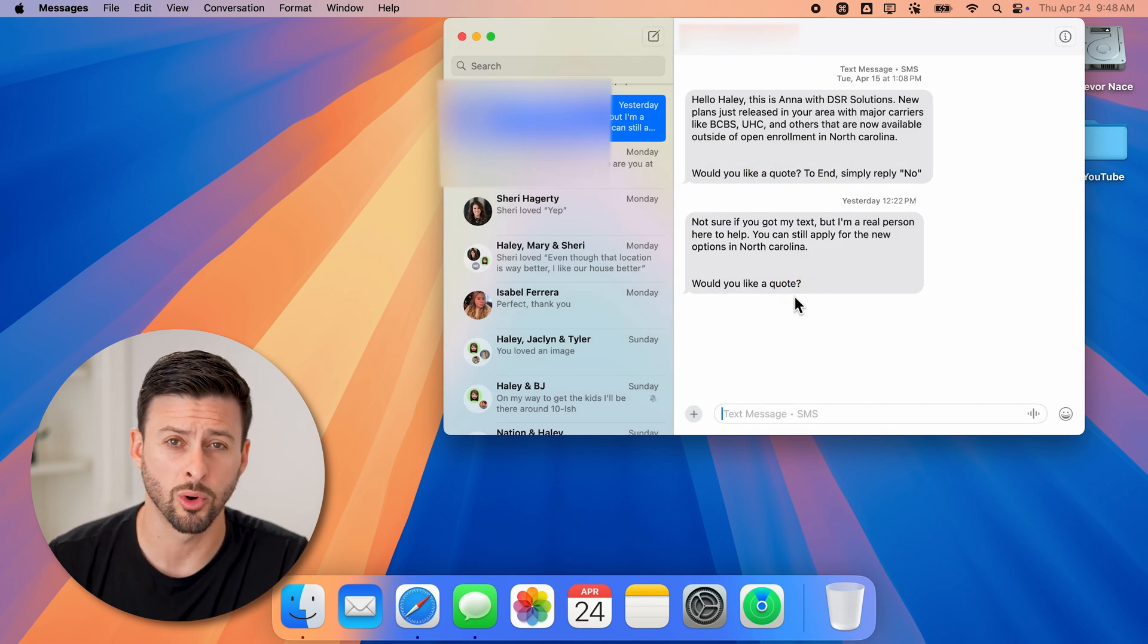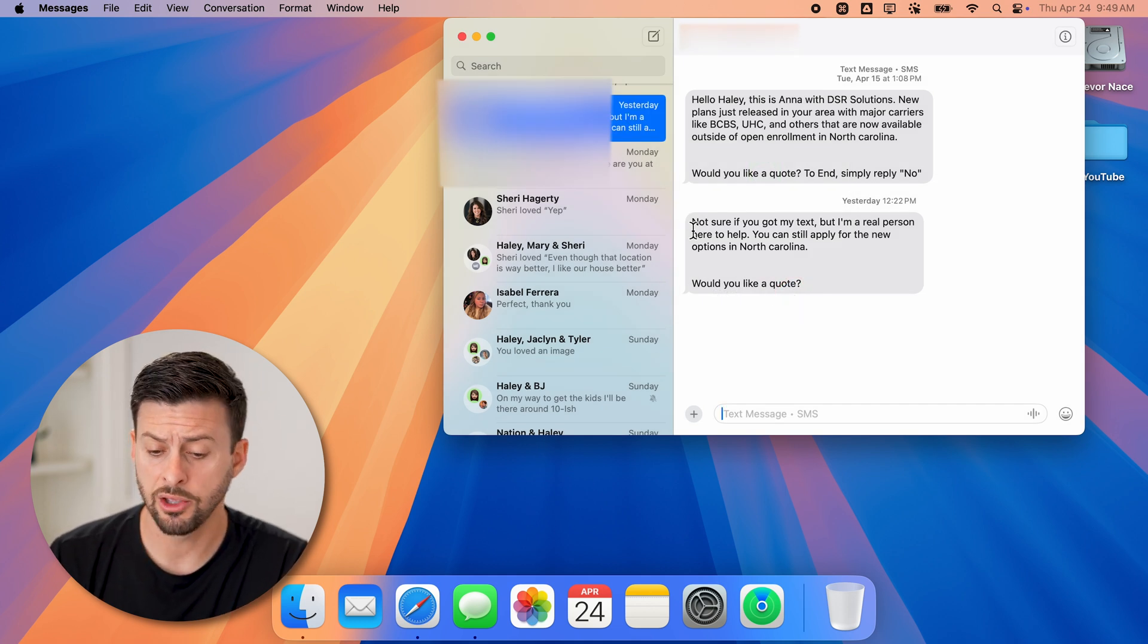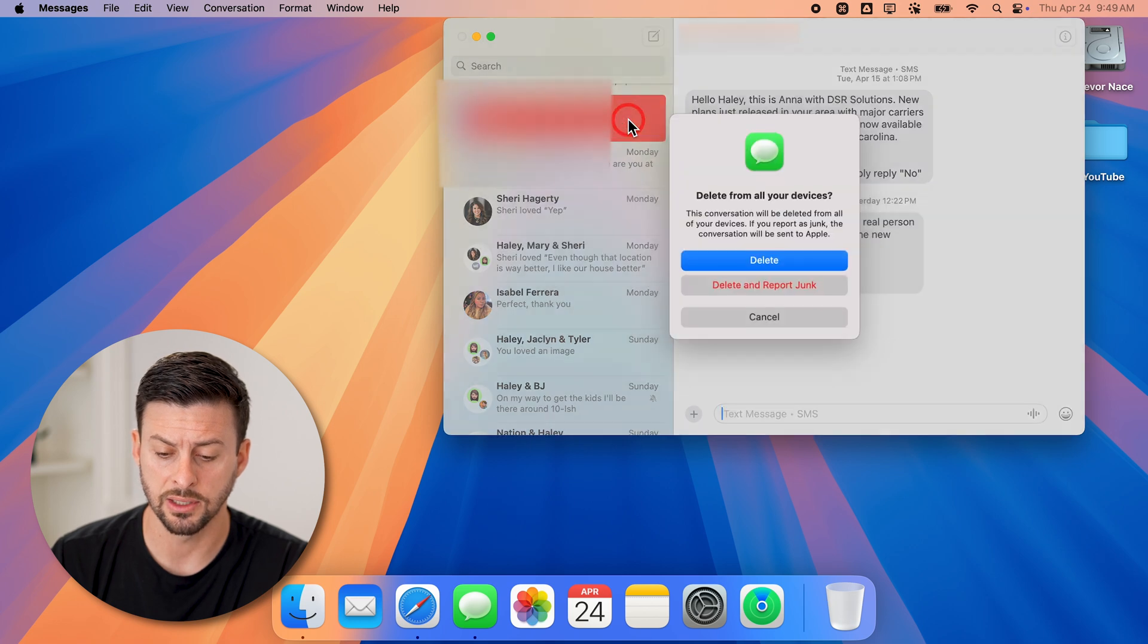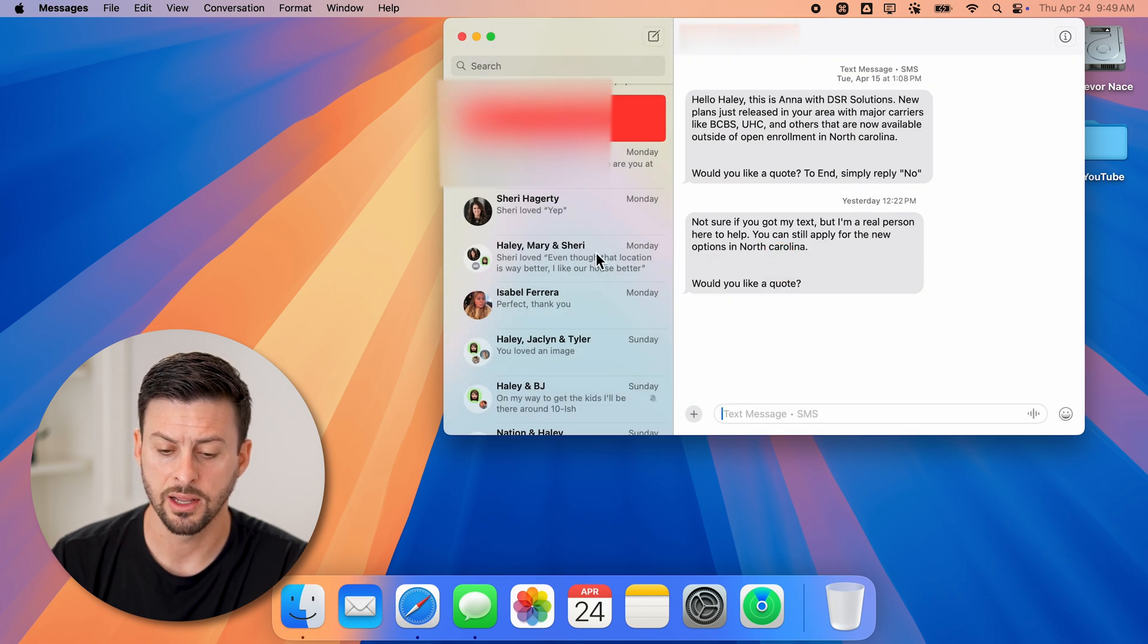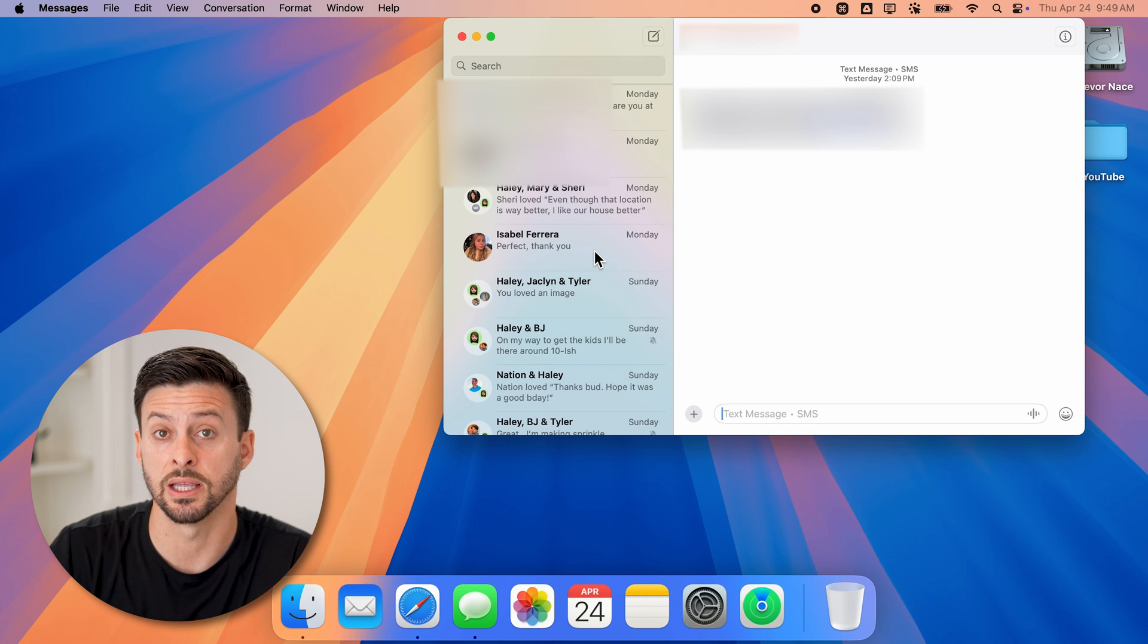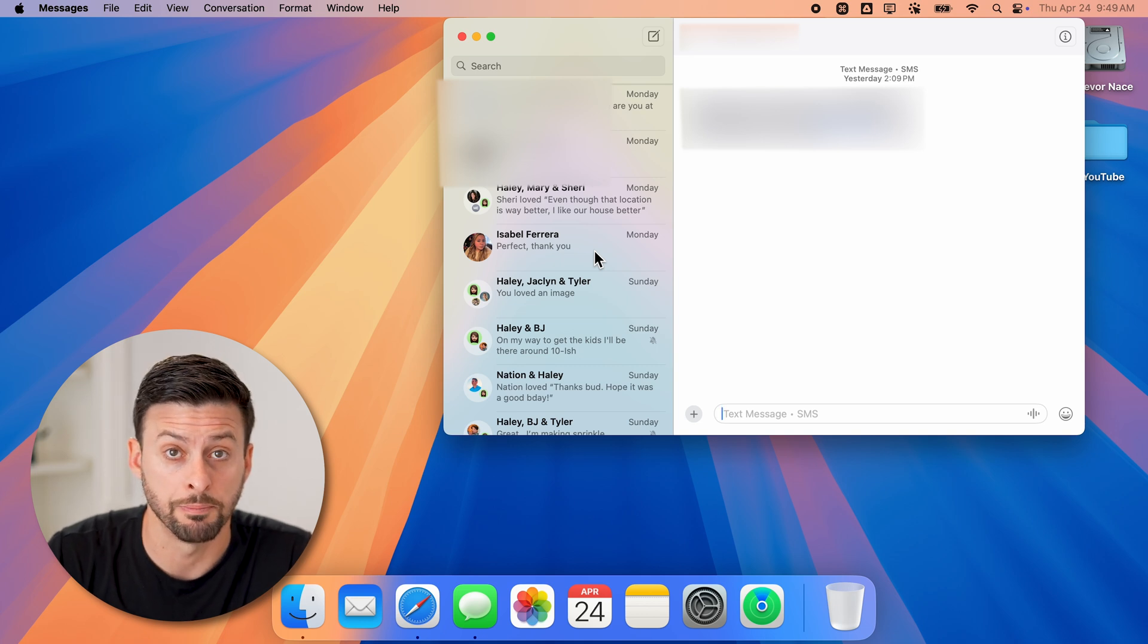They won't send you any more messages. You can always just swipe to the left and hit delete after that if you don't want to hear from them again.